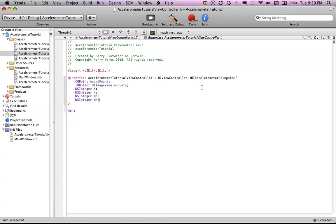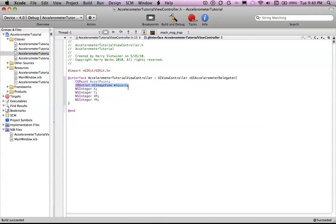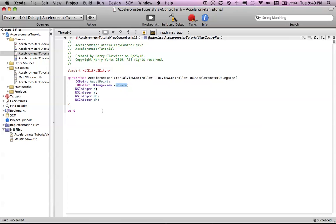Then you want to put an IBOutlet UI image view square. We're going to set this UI image view to have a black background and move that around on the screen so that you can see. And then an NS integer called X, an NS integer called Y, an NS integer called XM, an NS integer called YM. And that's it. So just pause the video, copy it down if you haven't.